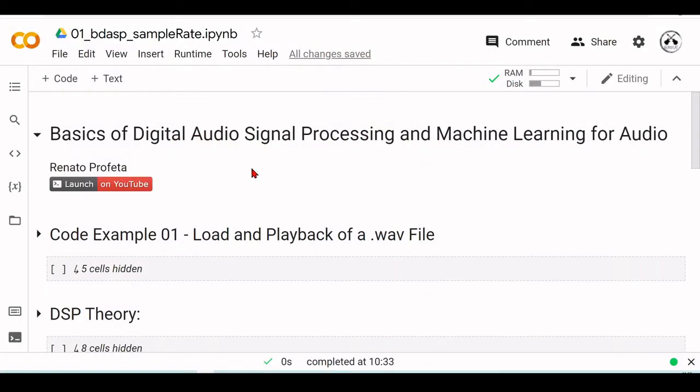Hello there and welcome to the series Basics of Digital Audio Signal Processing and Machine Learning for Audio Using Programming Languages. This series is a From Zero to Hero series that means it's not needed any previous background or knowledge in signal processing.